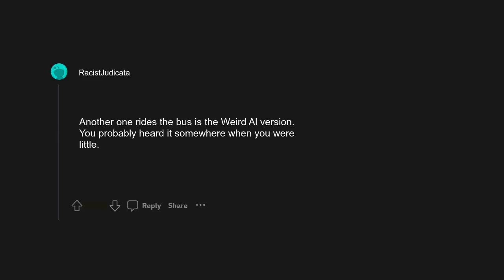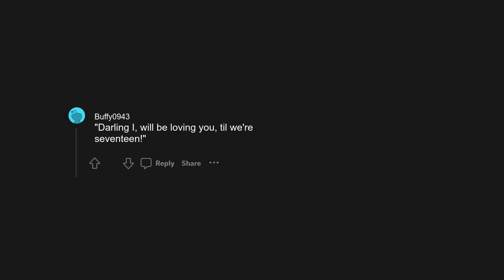I always wondered who the dunder chief was. I wanna rock and roll all night and part of every day. Ed Sheeran's Thinking Out Loud, I always belt out 'take me into your lemon arms.' I also thought Queen's Another One Bites the Dust was Another One Rides the Bus when I was little, but I still sing it that way. Another One Rides the Bus is the Weird Al version. You probably heard it somewhere when you were little. Darling, I will be loving you till we're seventeen.